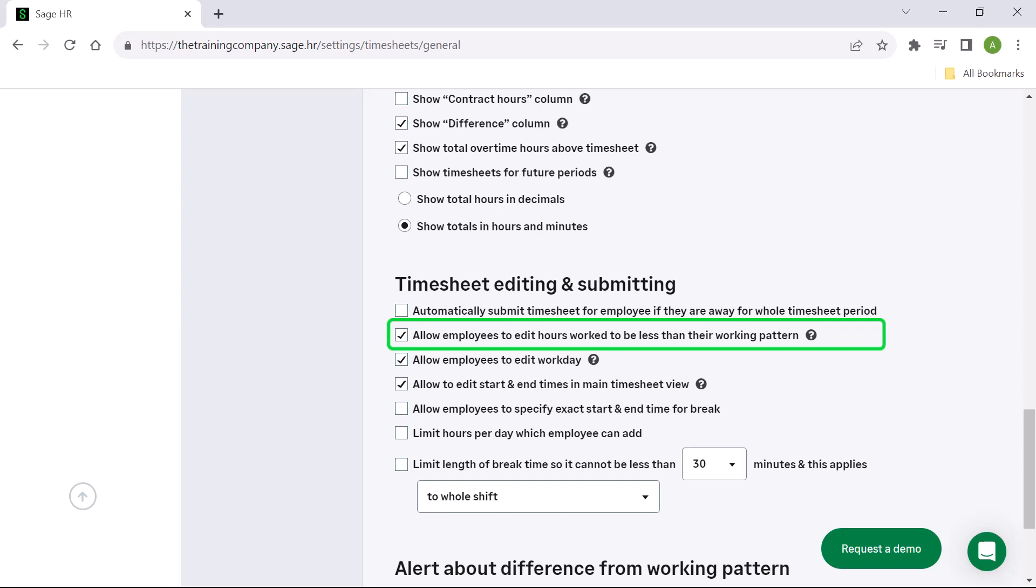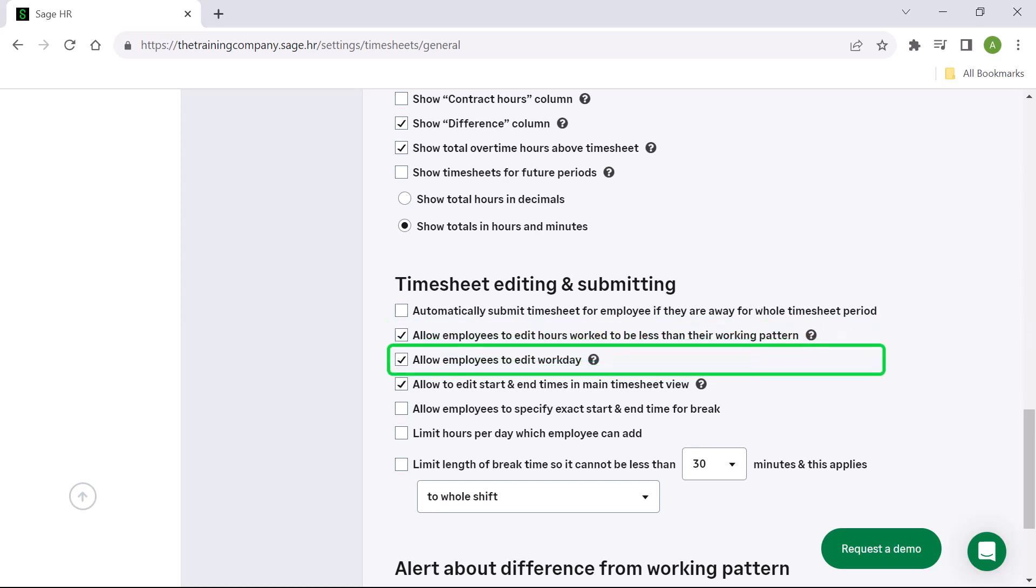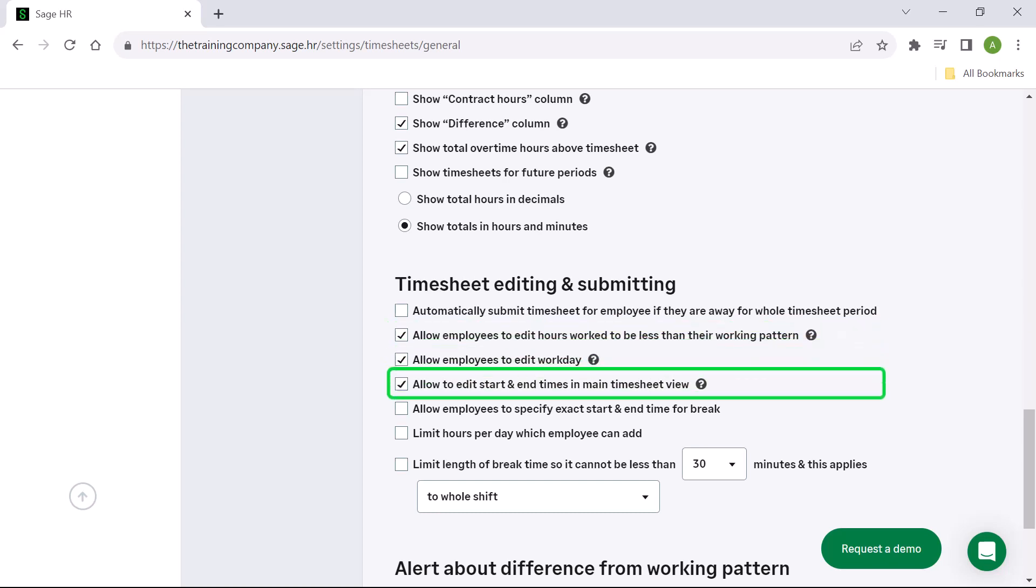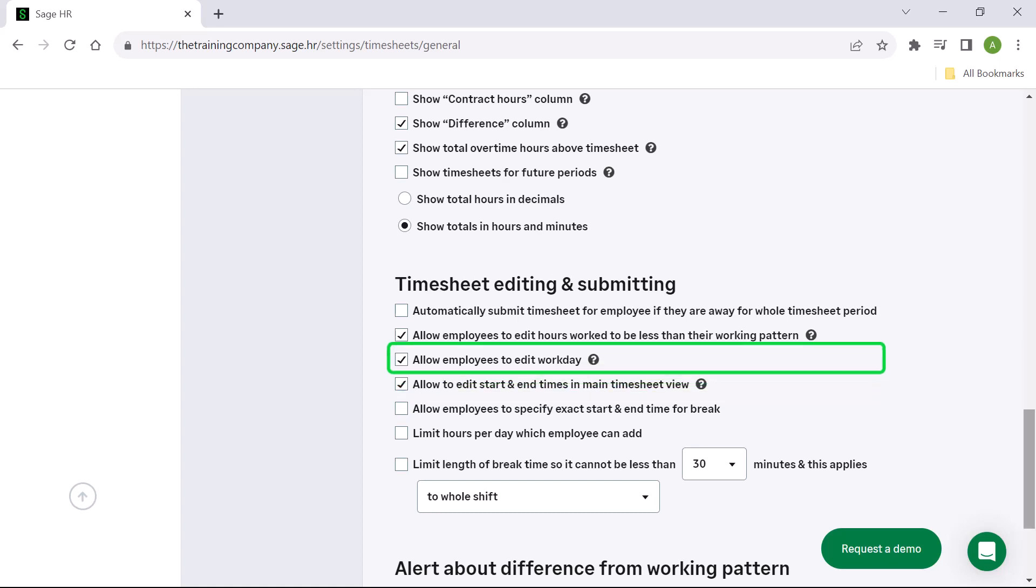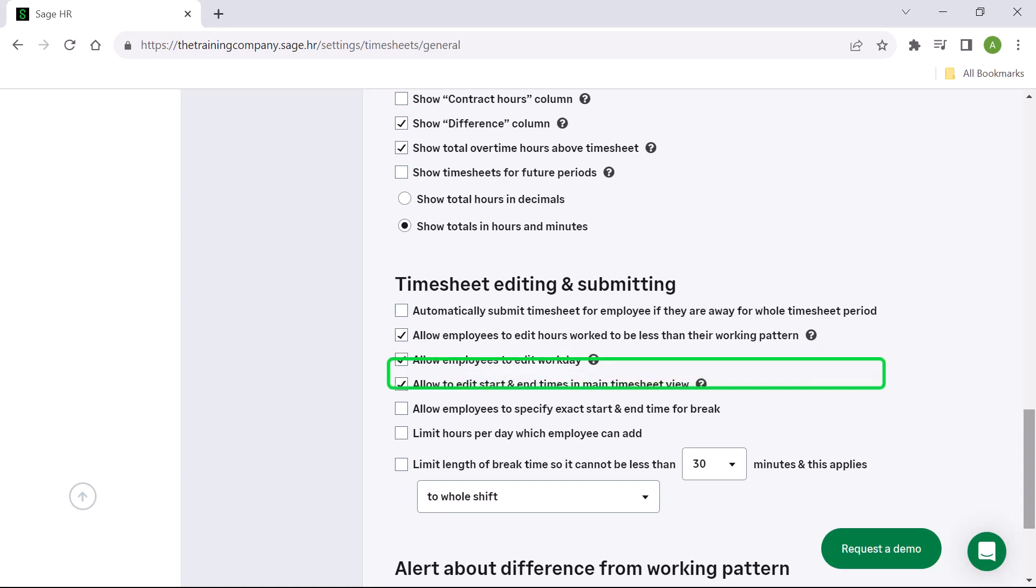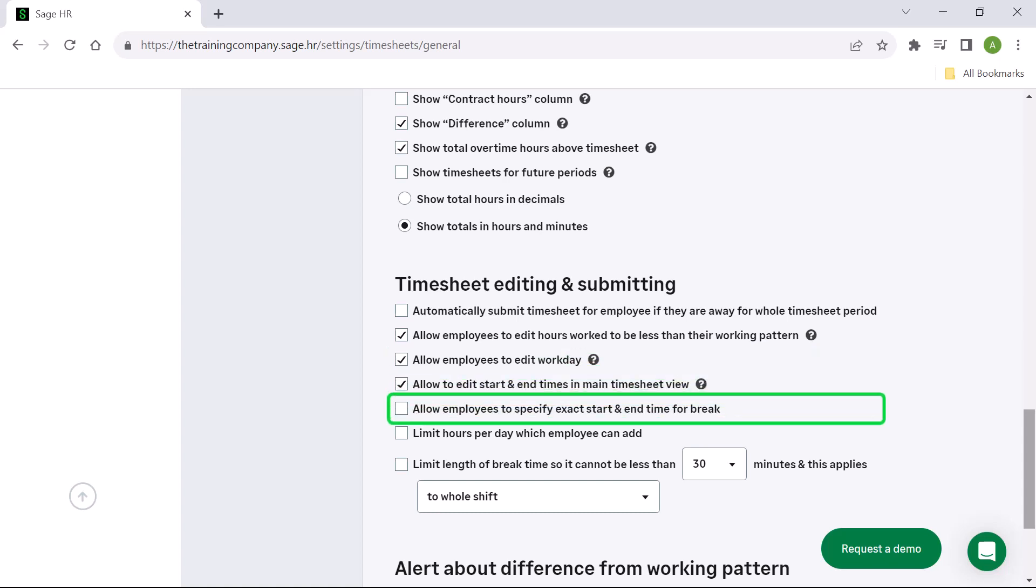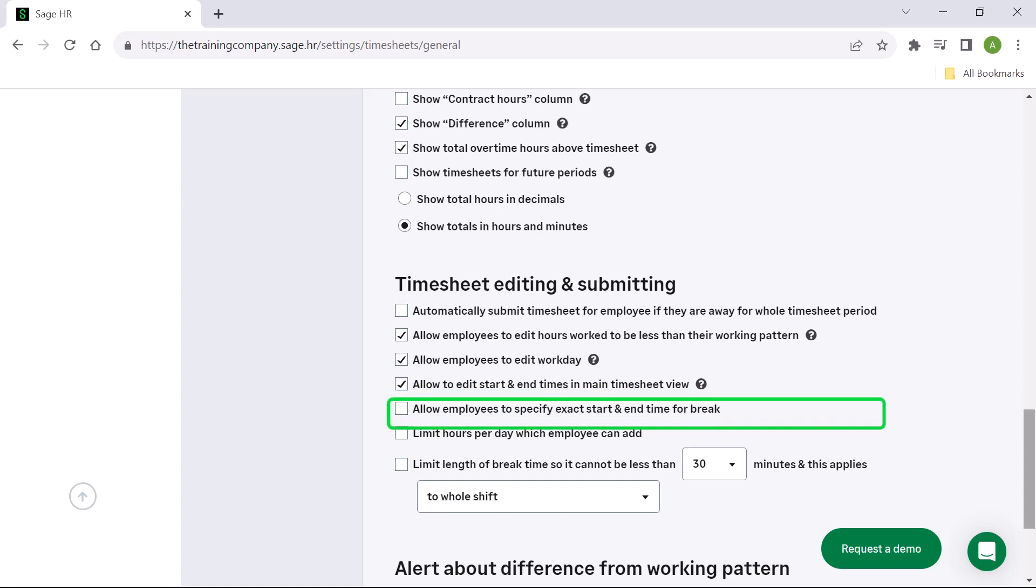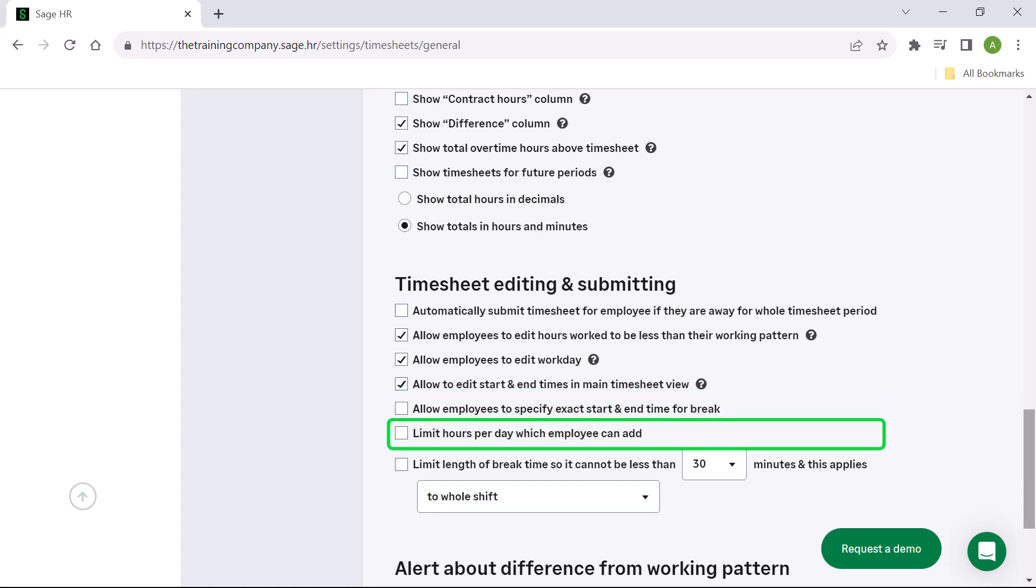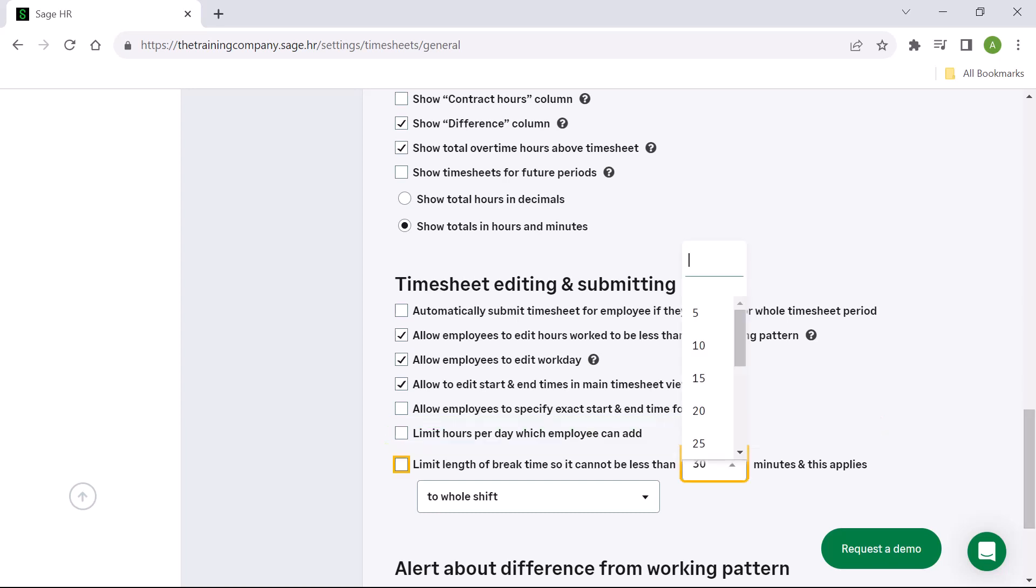You can allow employees to edit workday and allow them to edit start and end times in the main timesheet view. If not selected, employees only see the total hours for each day in the main timesheet view. They can still edit start and end time individually when they click on the selected day, but only if allow employees to edit workdays is selected. This option allows employees to specify the exact start and end time for breaks, and you can limit the hours per day that an employee can add. Lastly, you can choose to limit the length of the employee's break time.